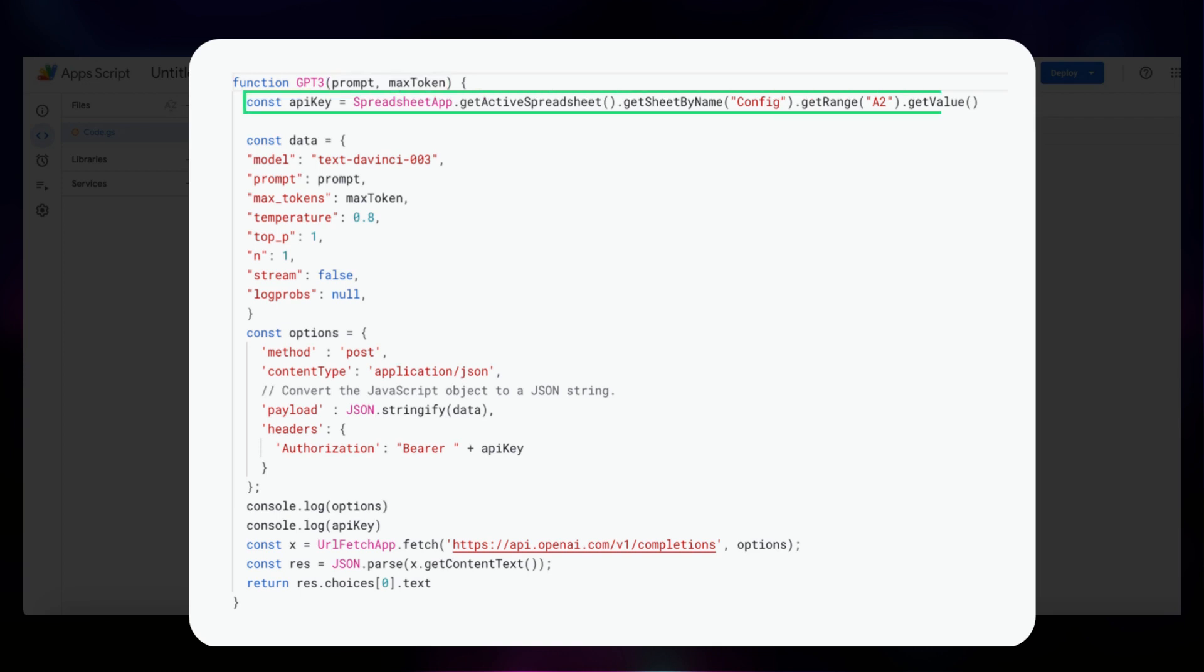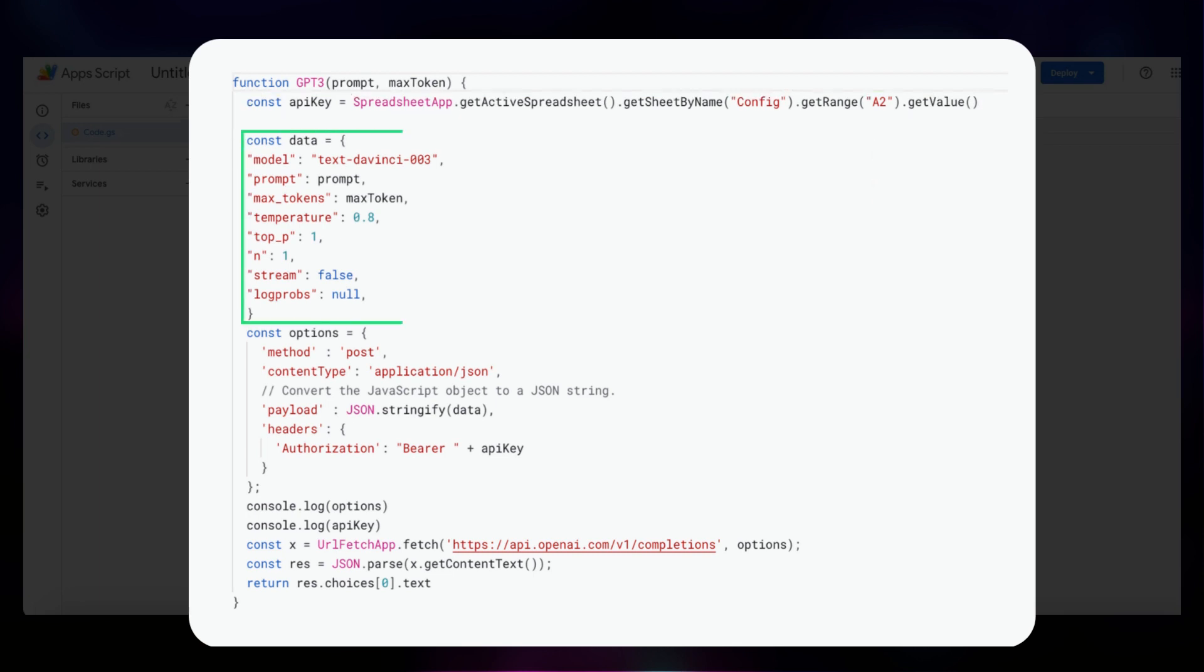The first step in the function is to retrieve the API key from the sheet named config in our Google sheet. If you remember, the sheet contains the API key in the cell A2, as we placed it before.